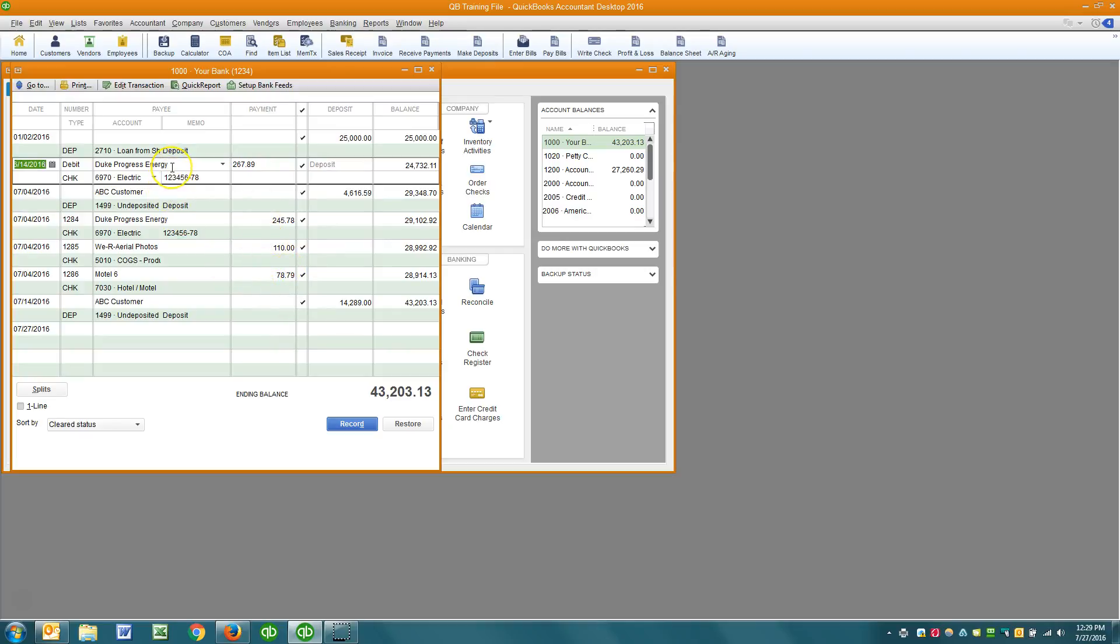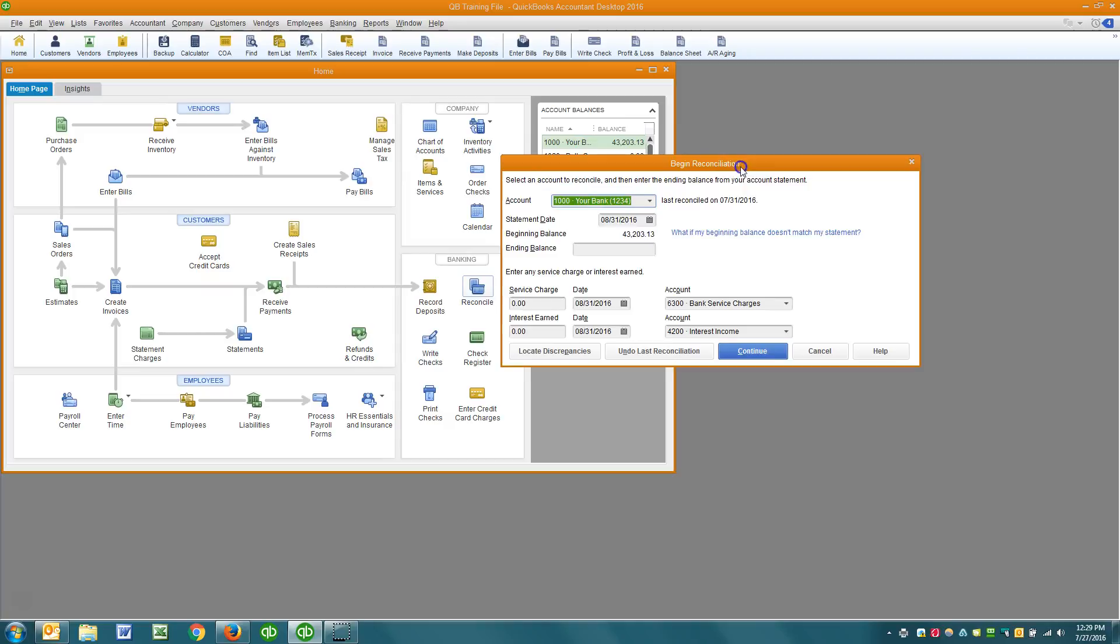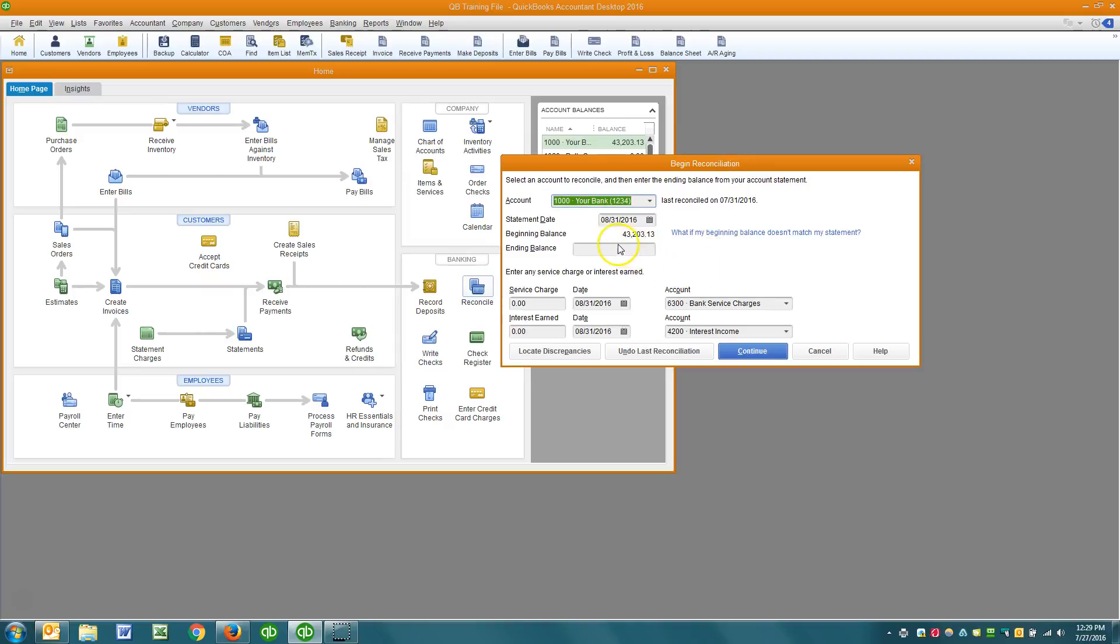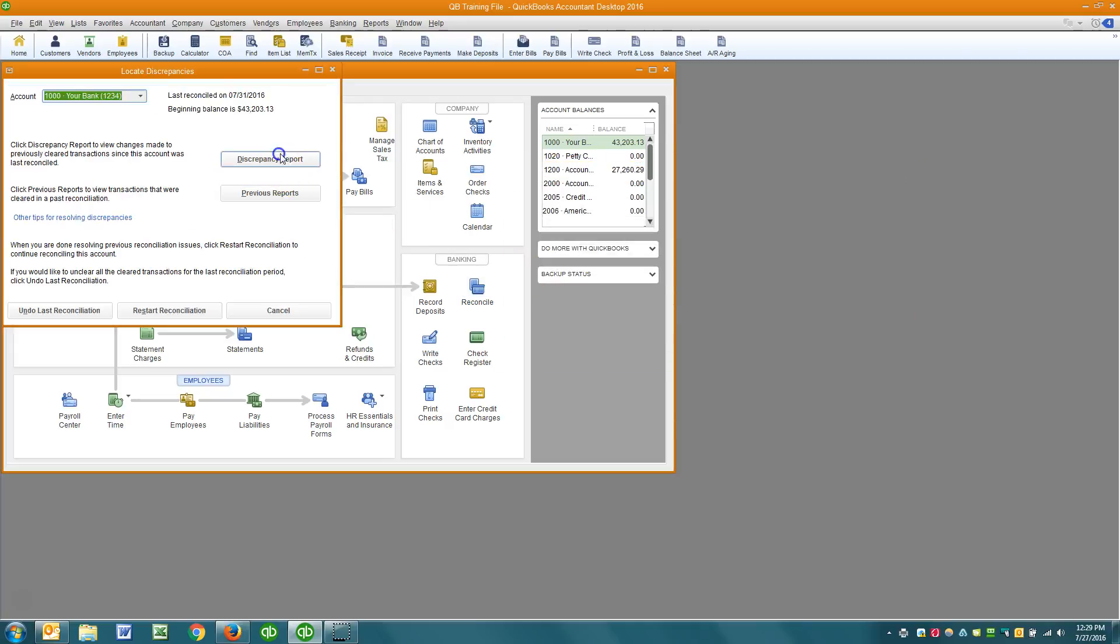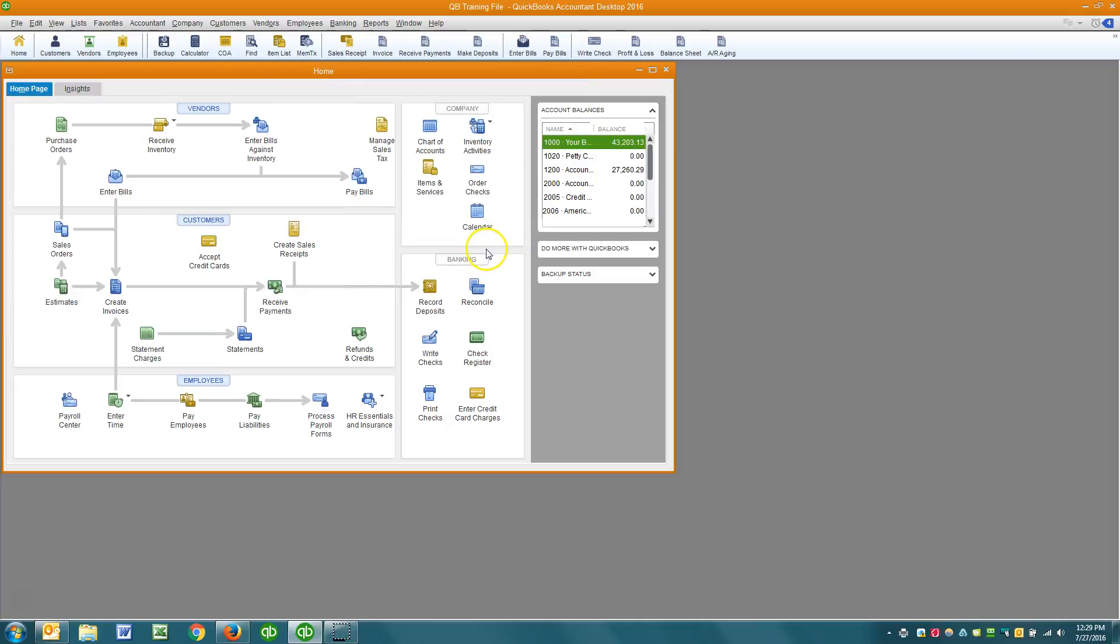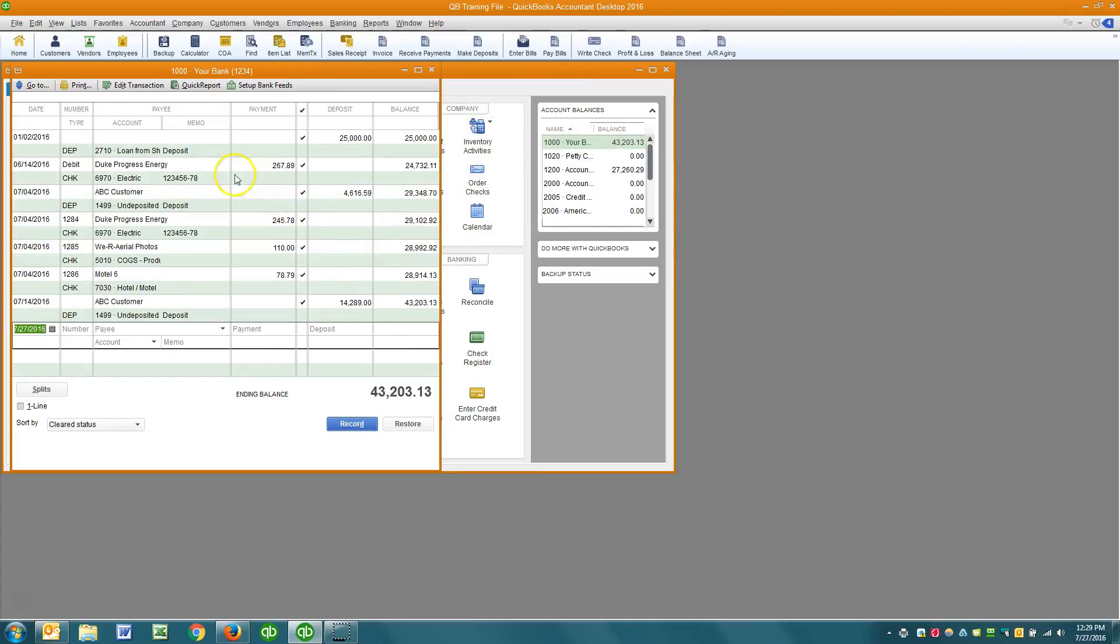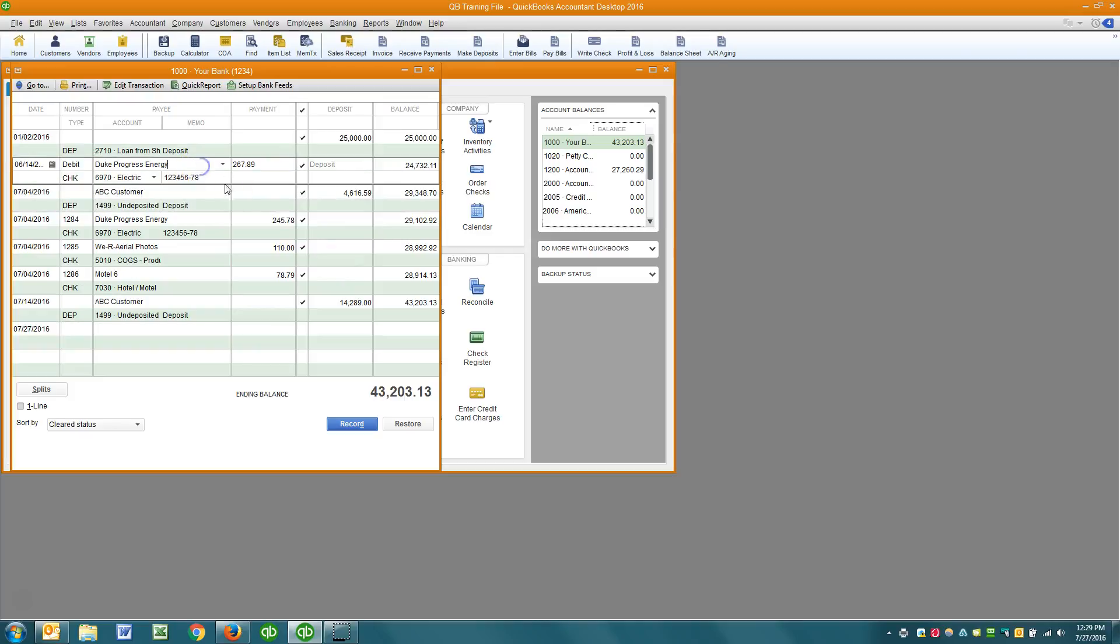Okay, so now all of these transactions have been reconciled. But what were to happen if I were to, now remember I want you to remember this visually, the beginning balance is 43,203.13. That's the balance and when I look at the discrepancy report there's nothing on there indicating there's any problem. So what happens now if I delete a transaction going back to June 14th?